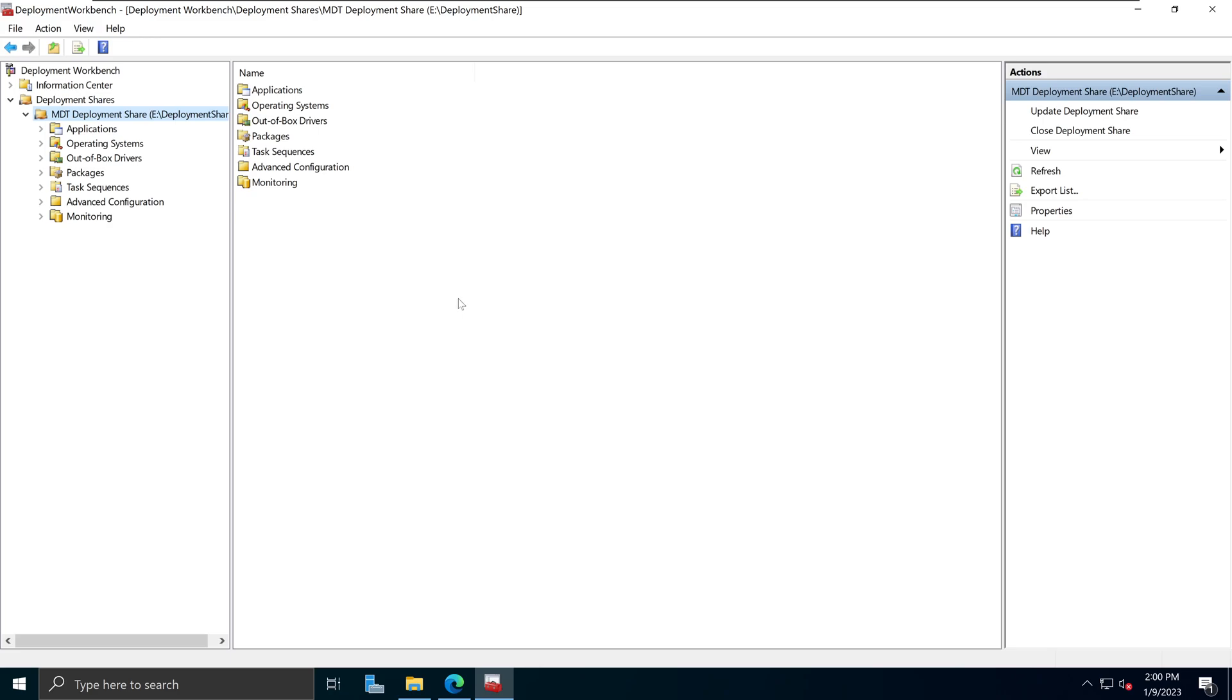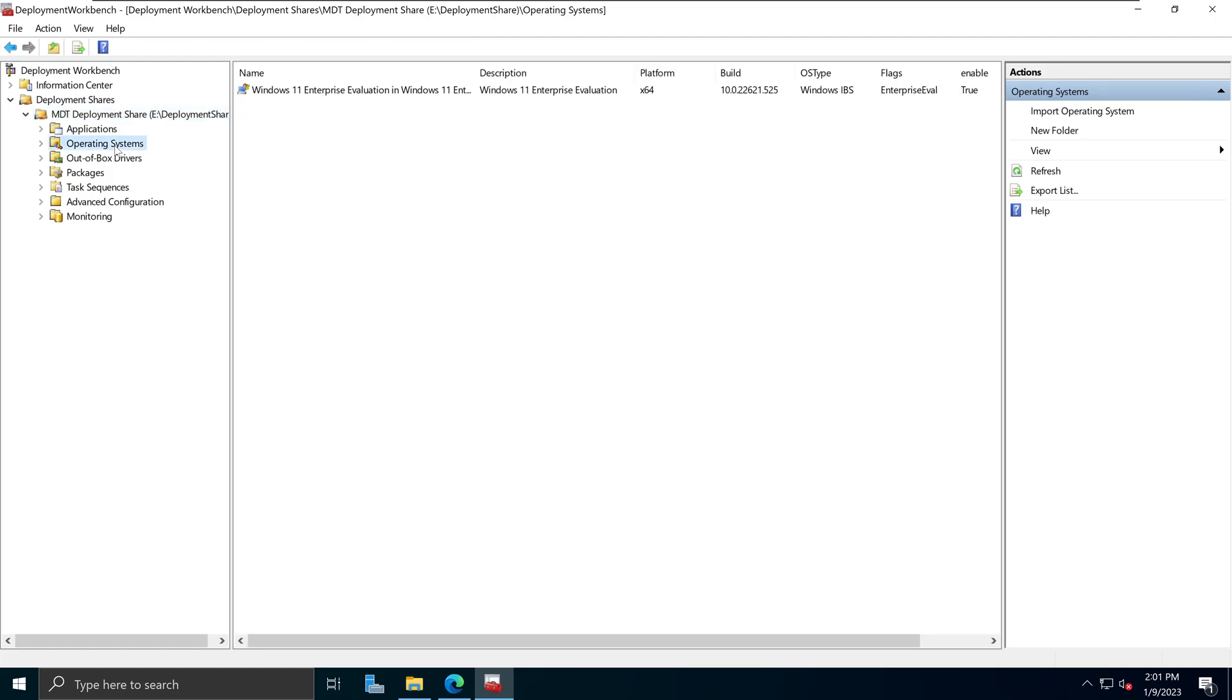On my previous tutorial, I went over the installation and configuration of Microsoft Deployment Toolkit, also known as MDT. During that process, we used the Deployment Workbench console to create an MDT deployment share and configure some of the items such as the operating systems and the task sequences.